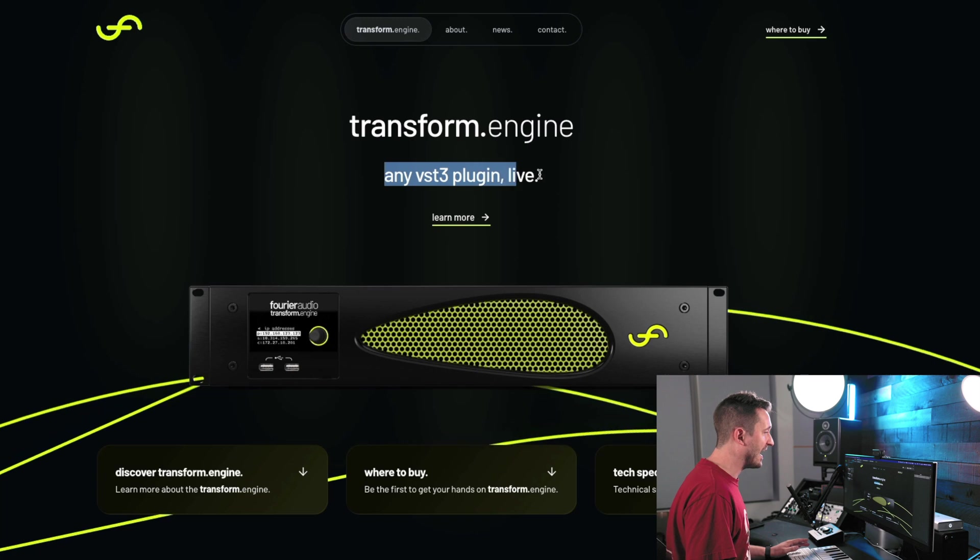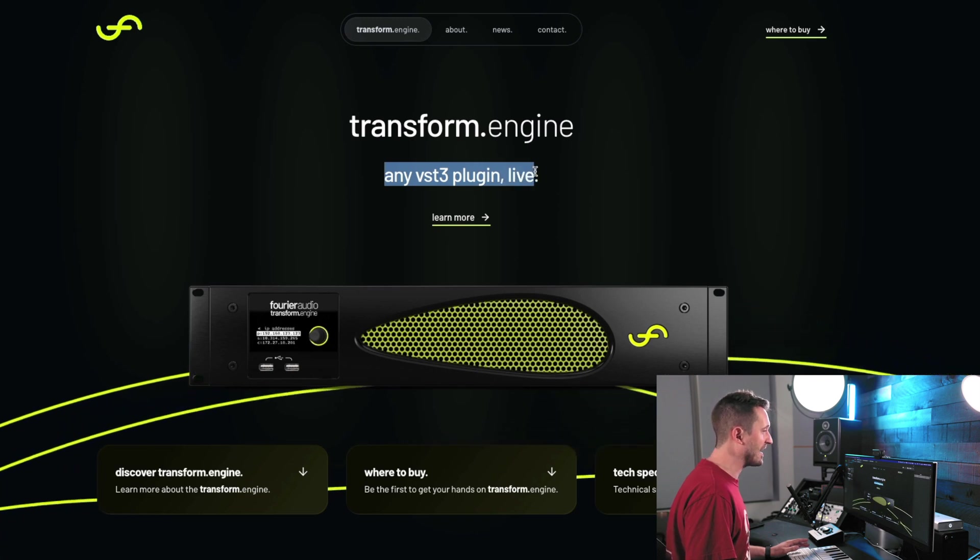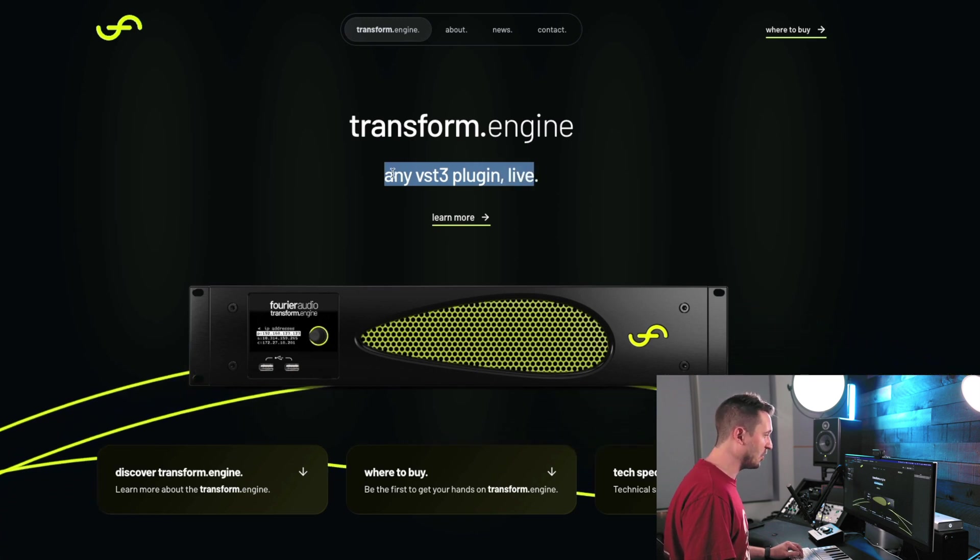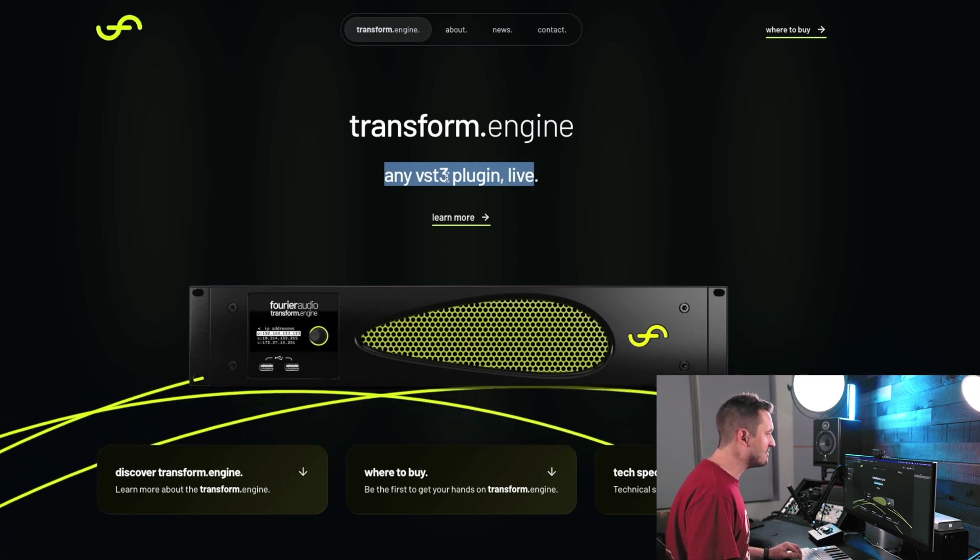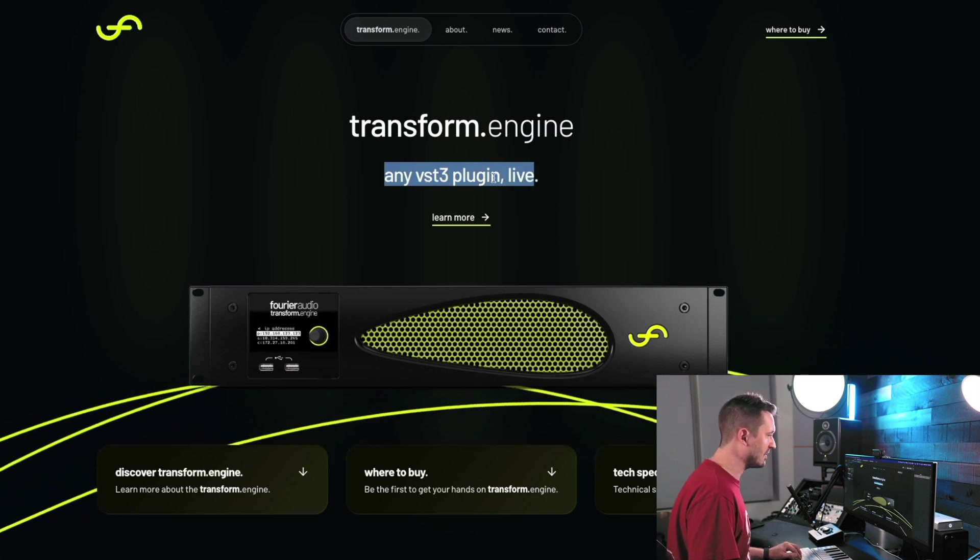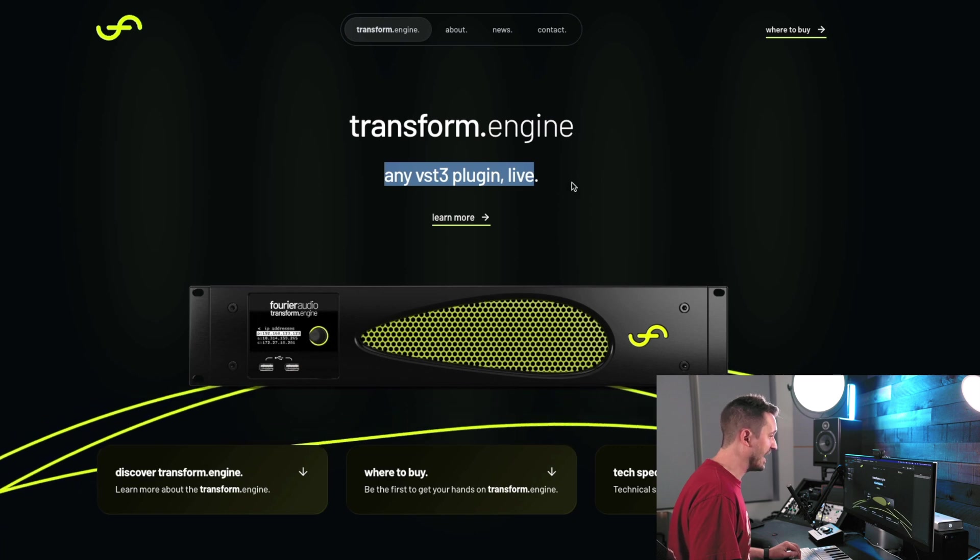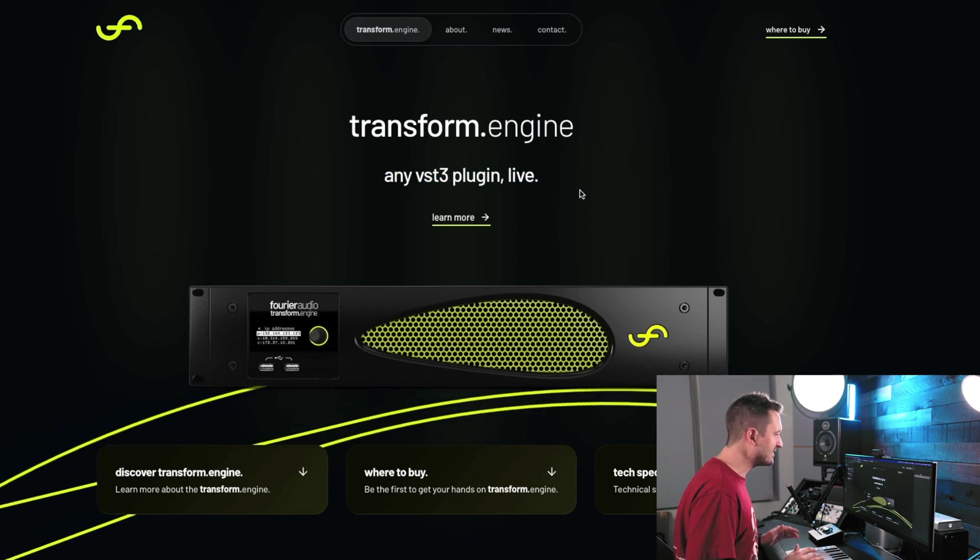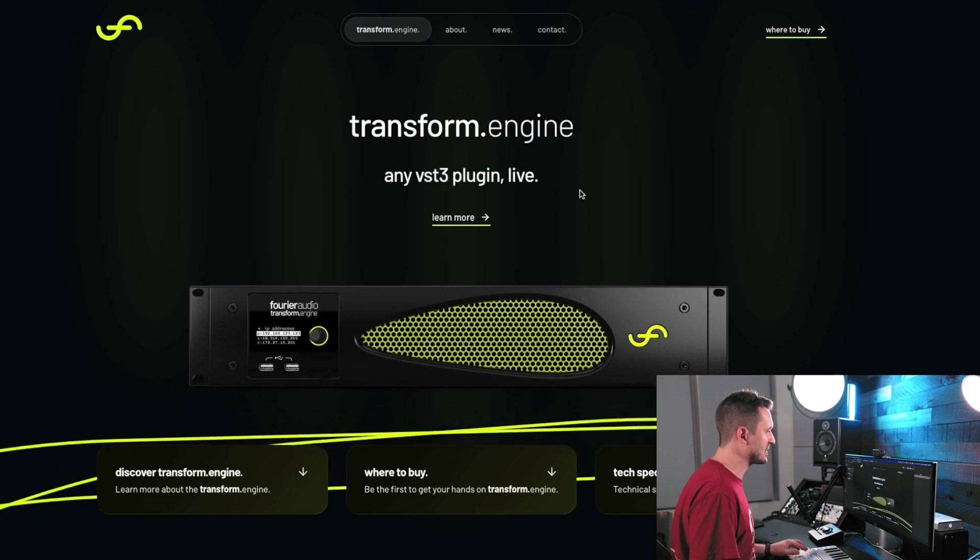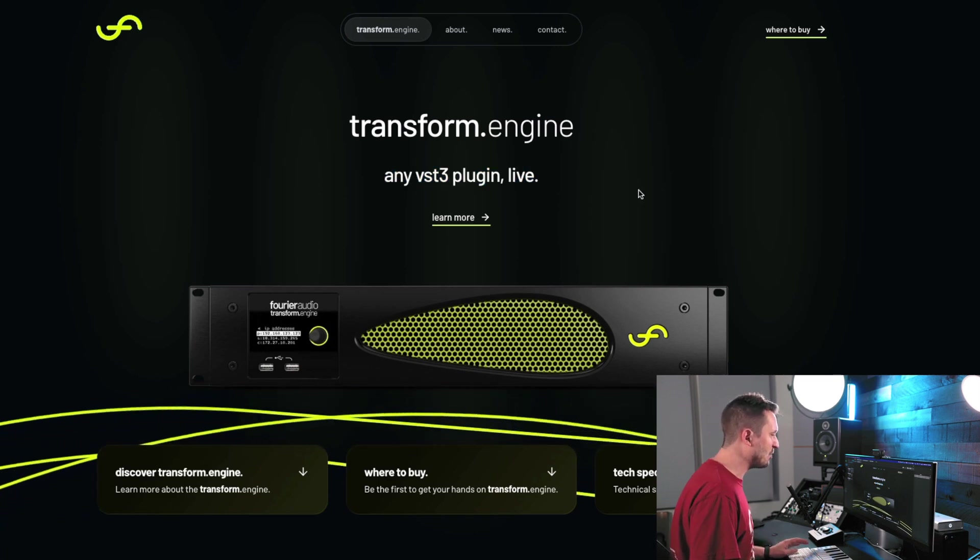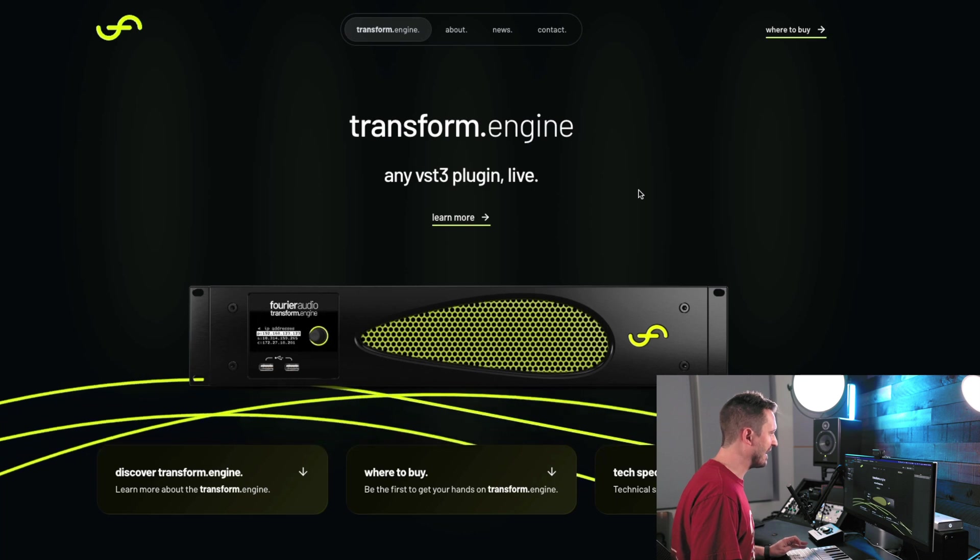So let's jump into it. Now, as you can see right here, the whole point of this is you can run any VST3 plugin live. This is an absolute game changer for anyone in live sound.